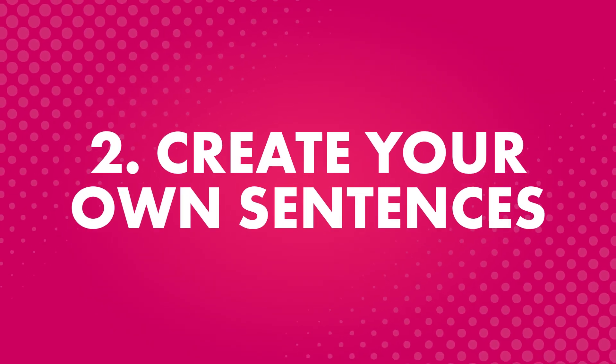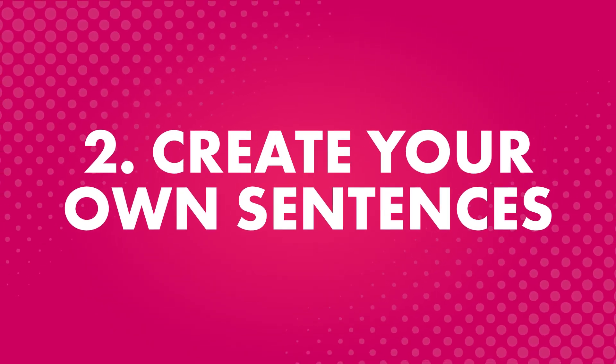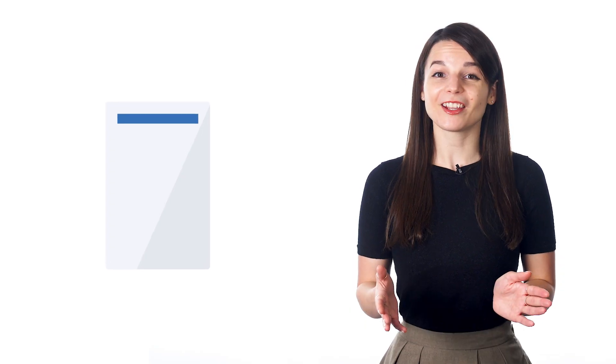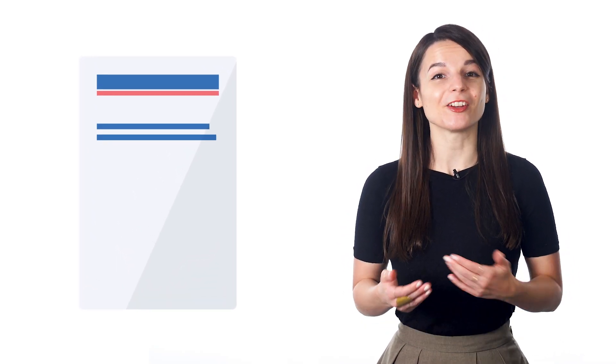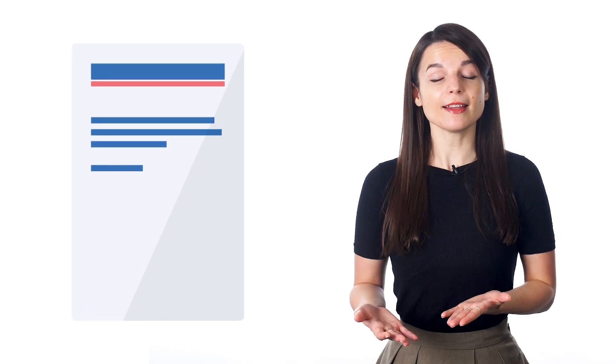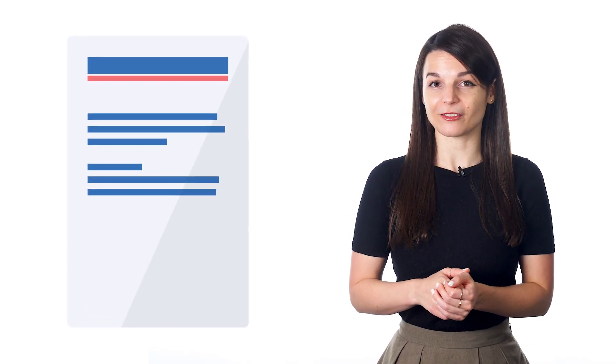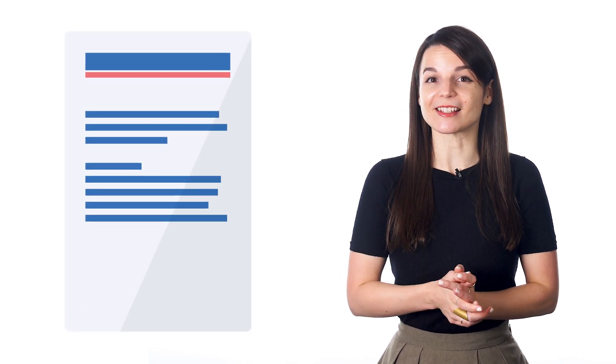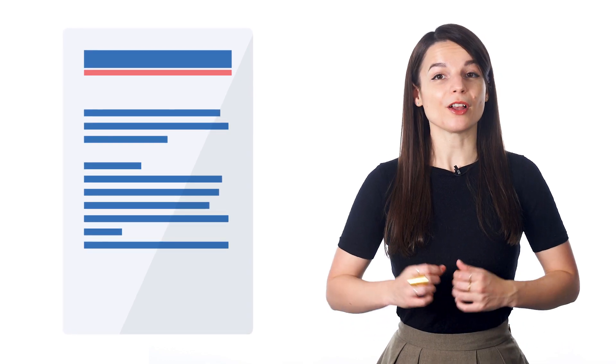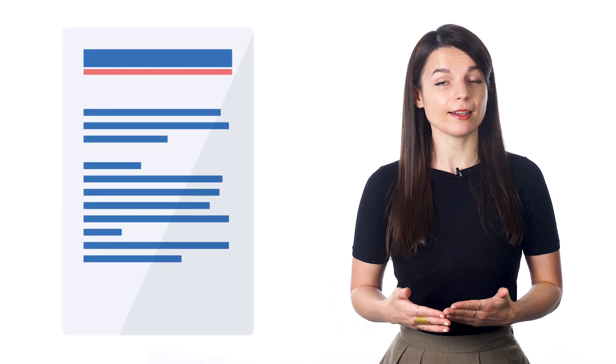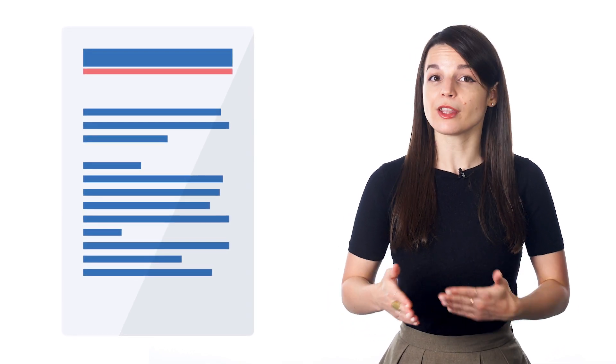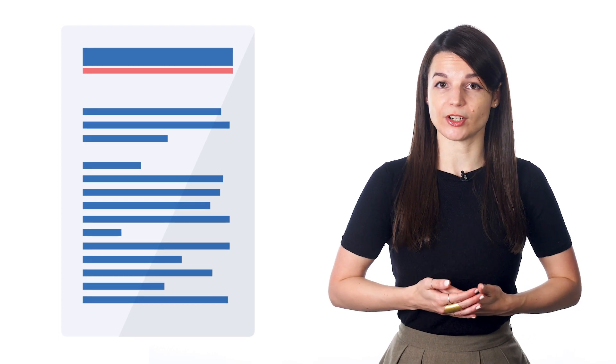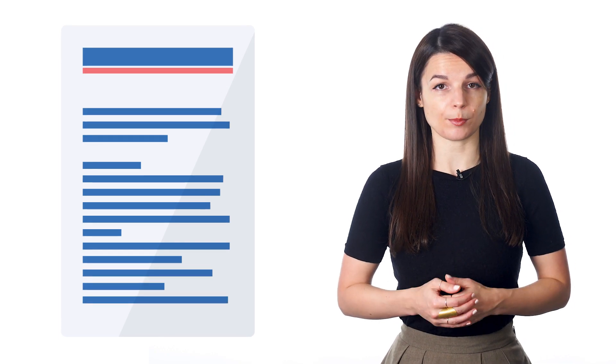Second, create your own sentences. Creating your own sentences is a great way to work on memorizing new vocabulary. You can create sentences related to your daily life so that you can easily remember the sentences and use them. You can also try creating sentences you think you're likely to need before a conversation with a native speaker.